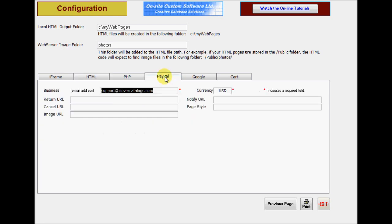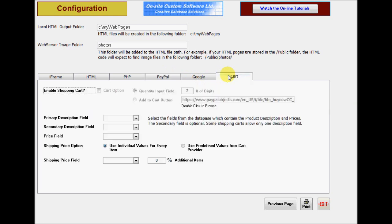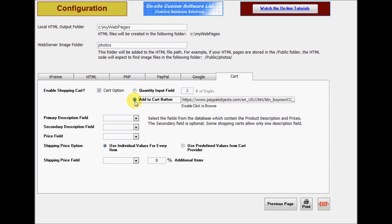CleverCat can automatically include the code for a PayPal shopping cart in your HTML pages. Enter your account details on this form. On the cart form, enable the shopping cart and select either a quantity input field or an add to cart button. You can select any image file on your computer or enter a link to a PayPal button.